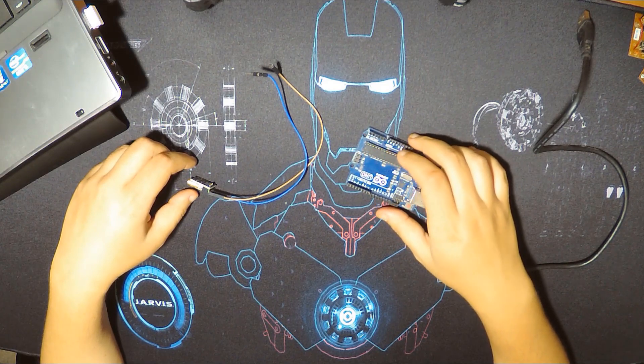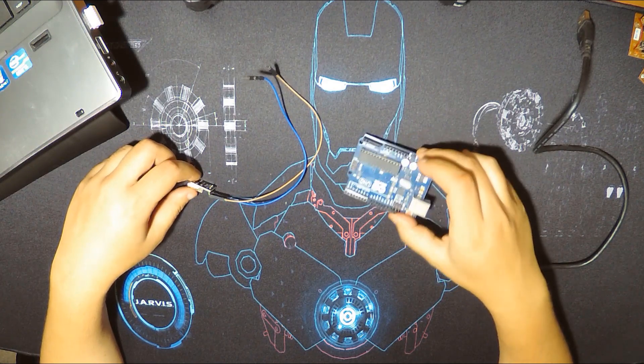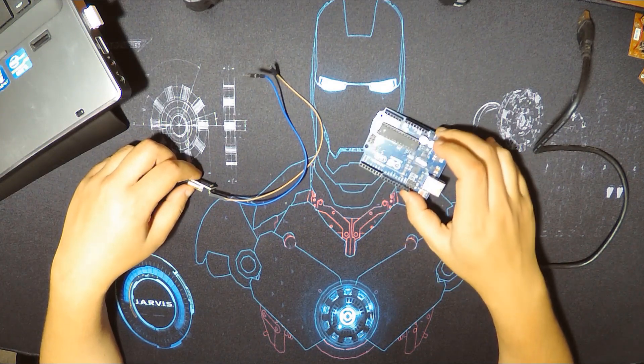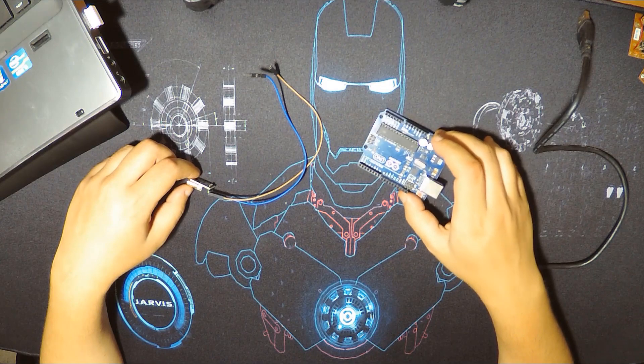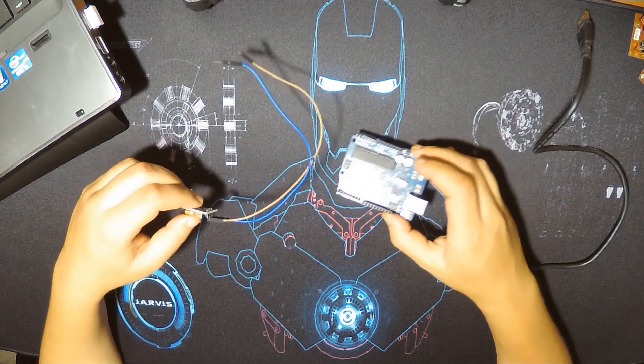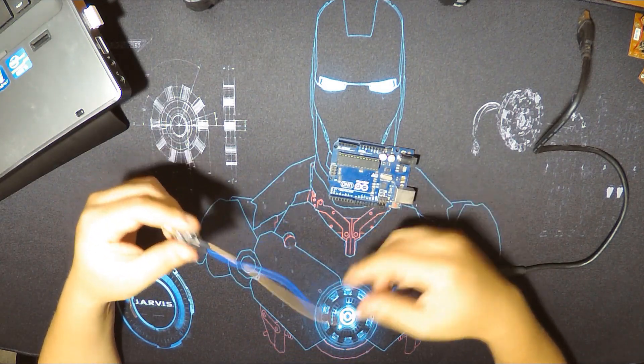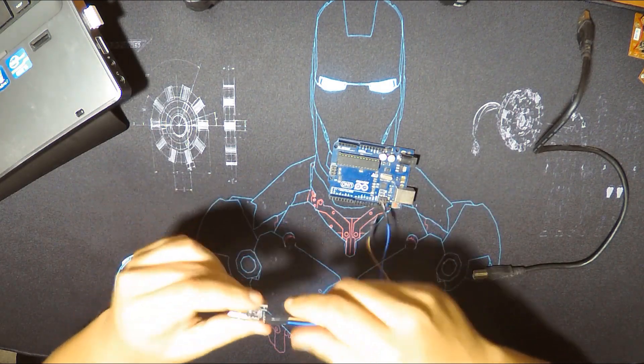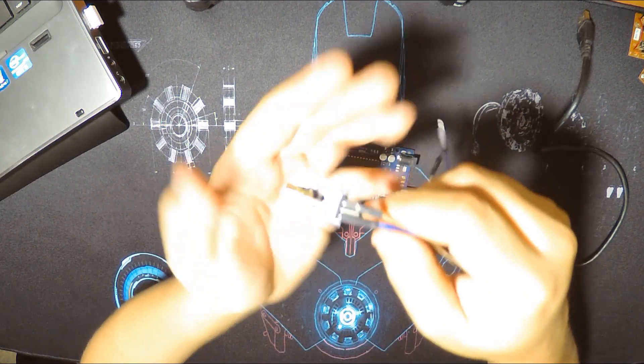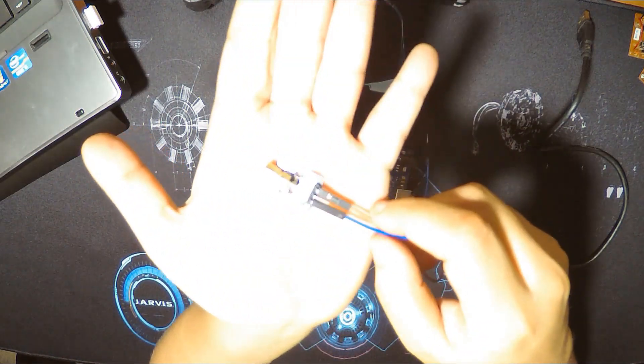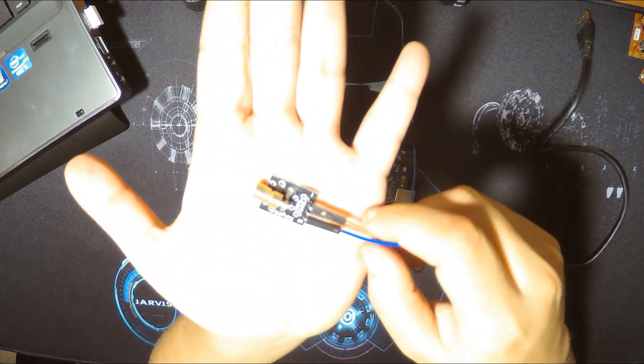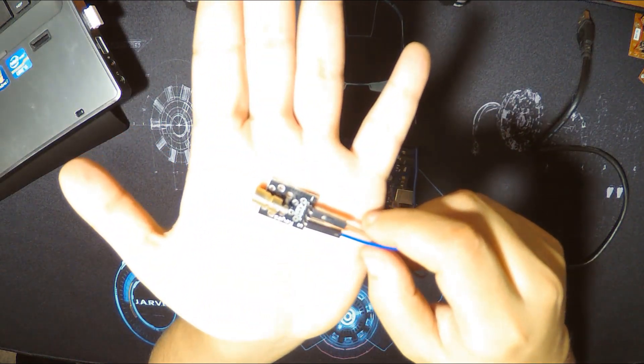So today it will be a short video. It's about the laser module with Arduino Uno. It's pretty simple. The laser module is KY008.